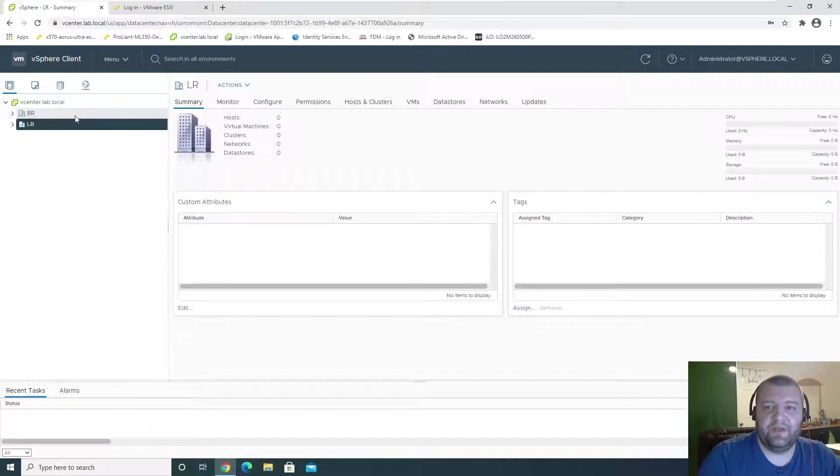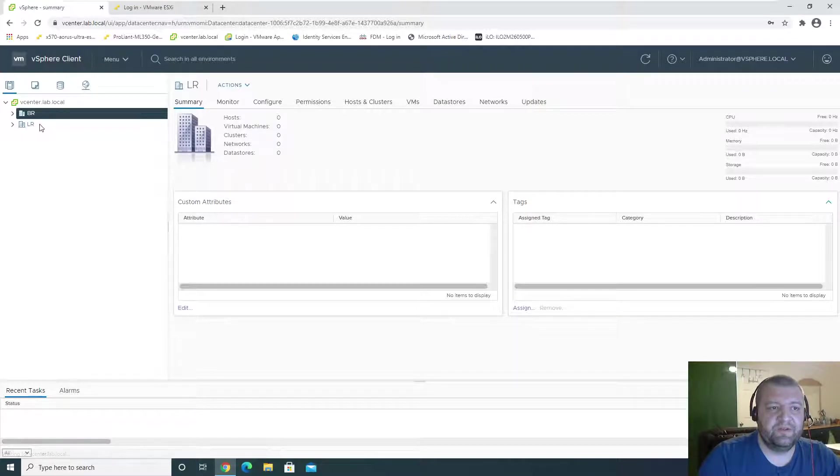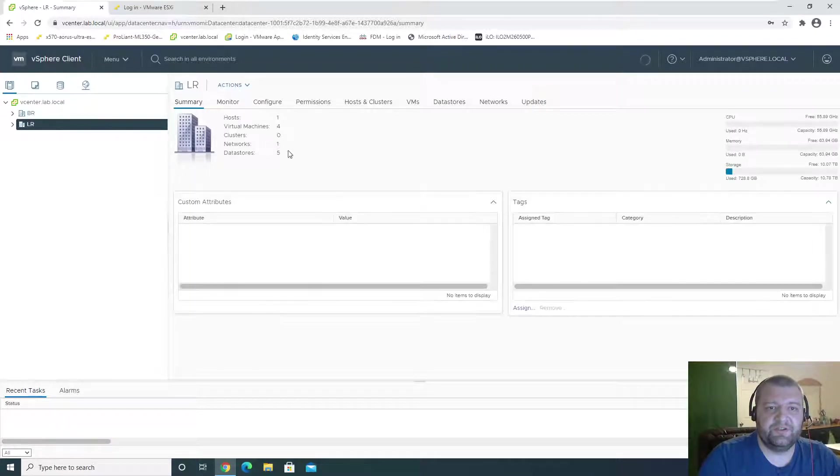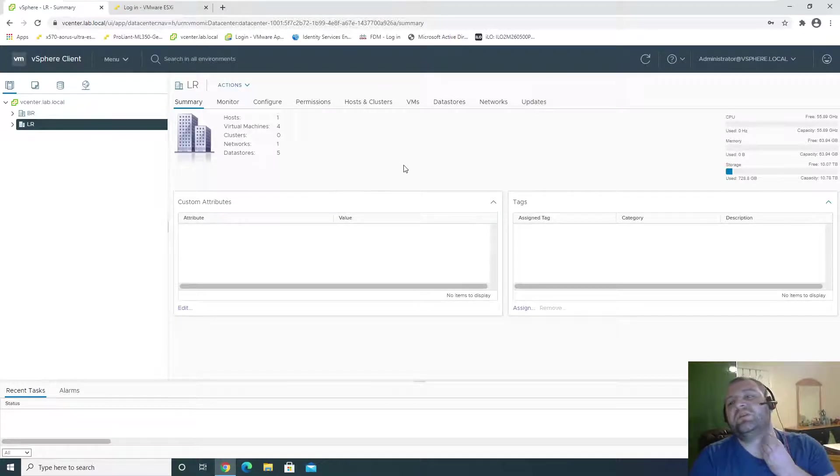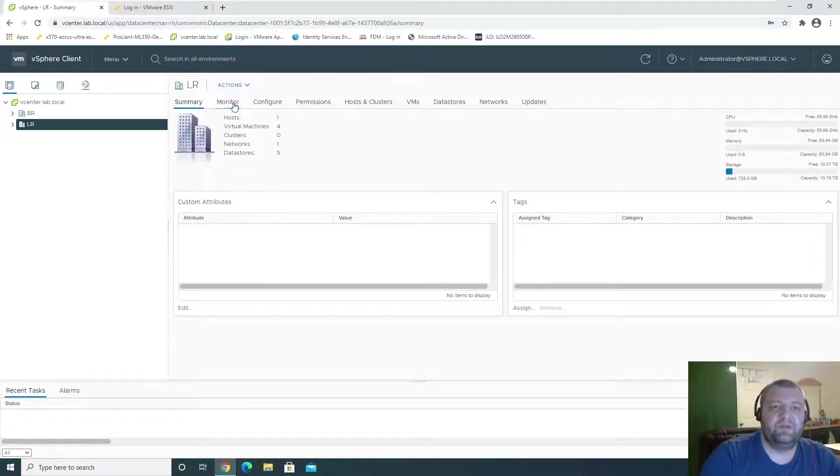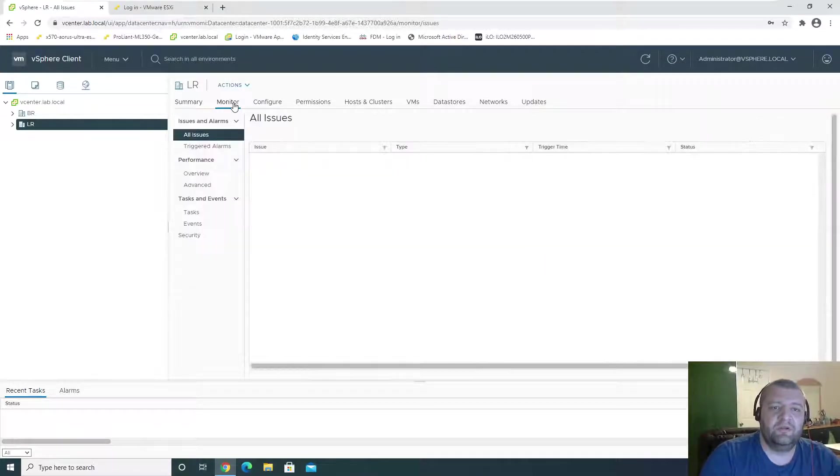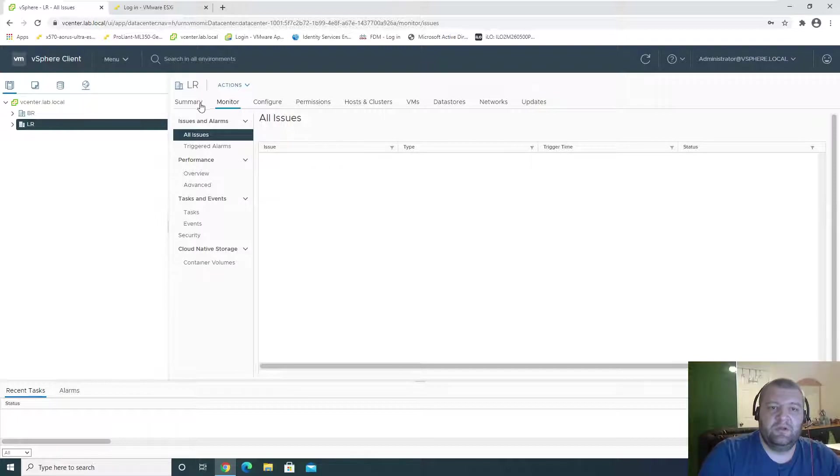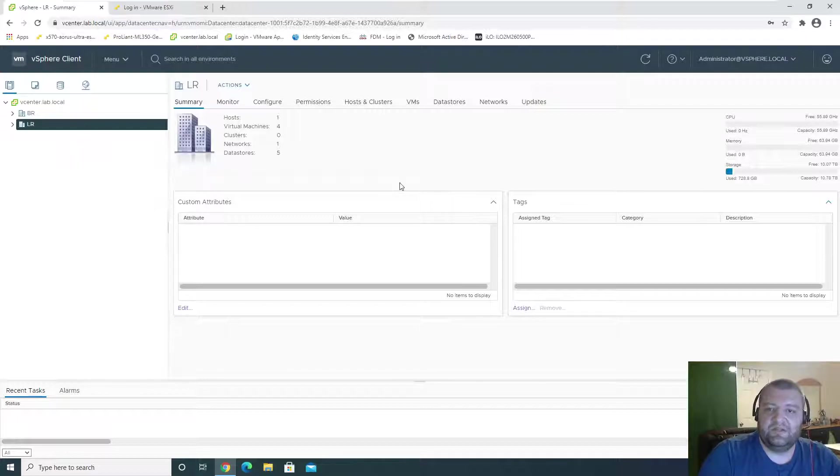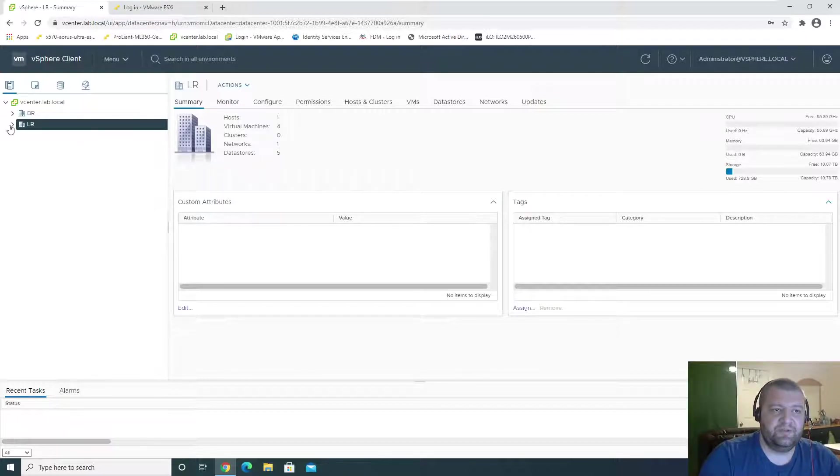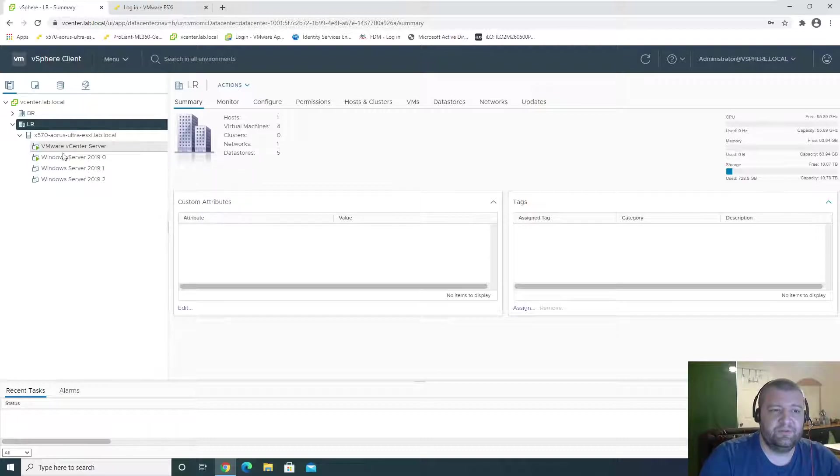Now we are going to add the BR data center. Let's see if it refreshes. There we go. So we have our LR data center with a ESXi host in it. There he is, and there's the virtual machines.